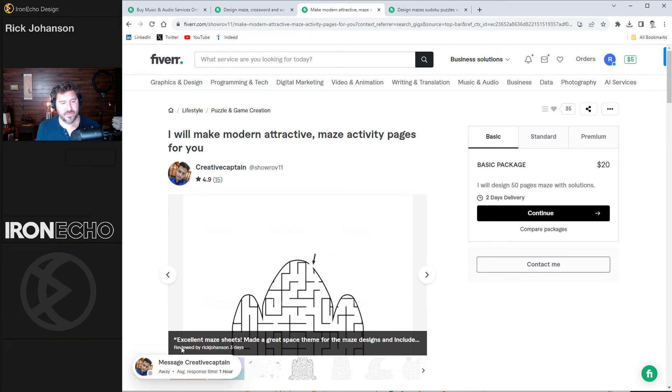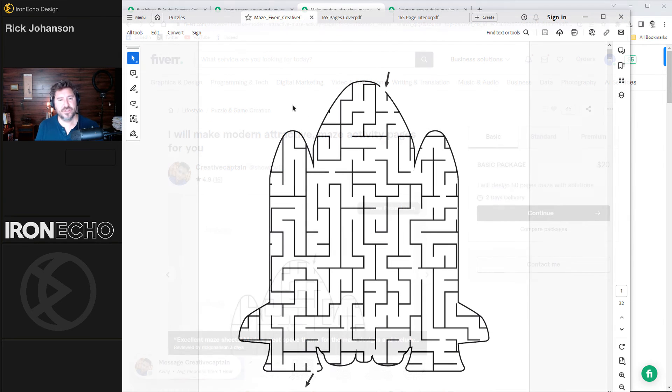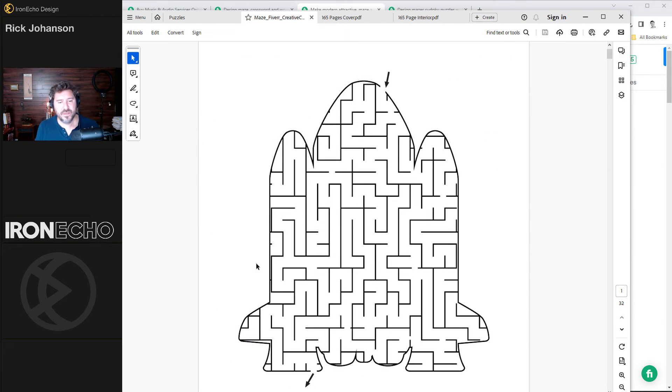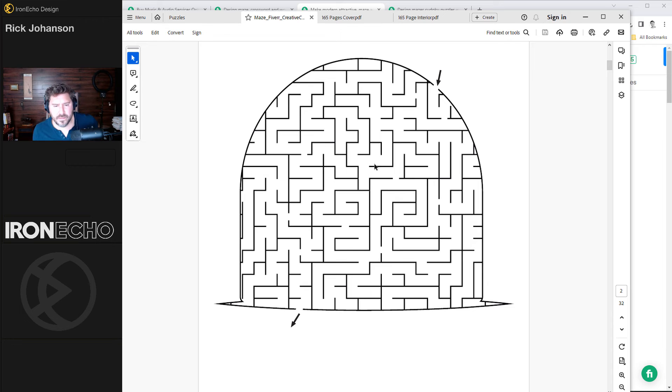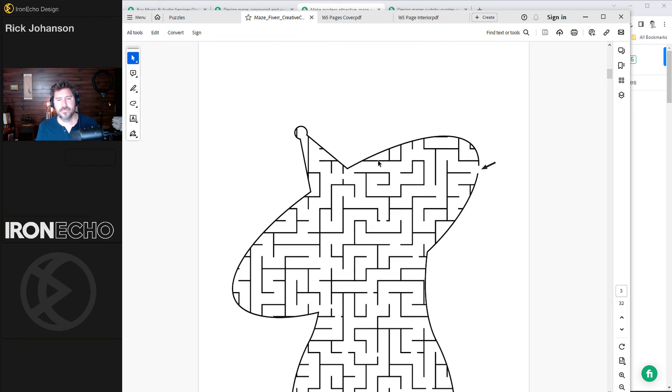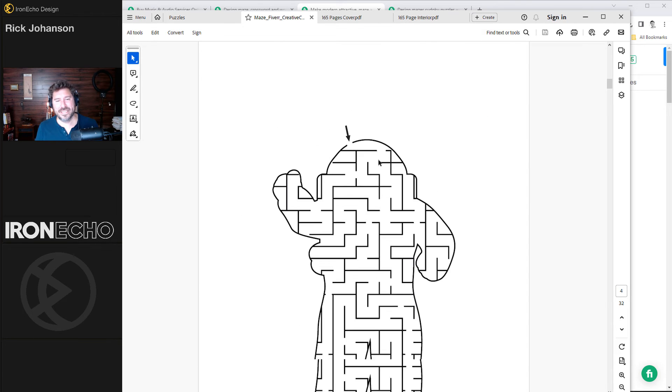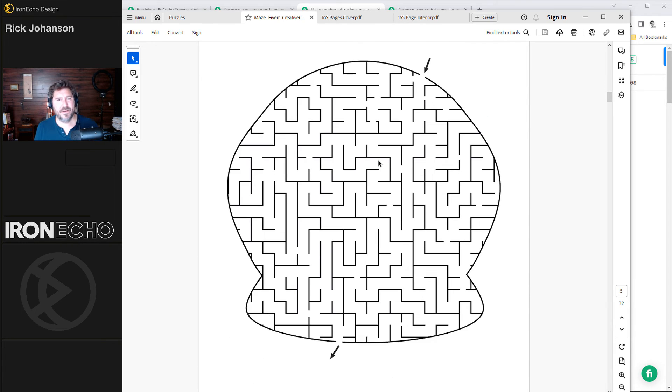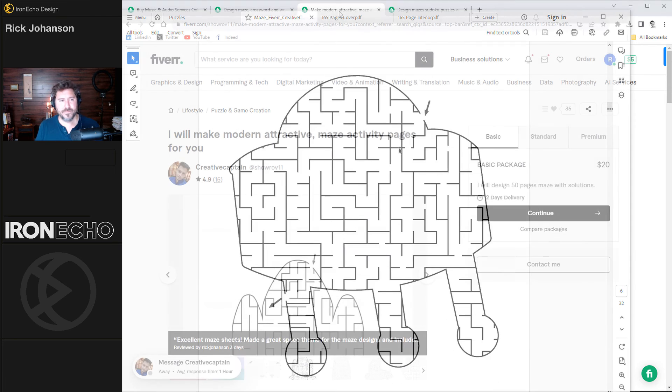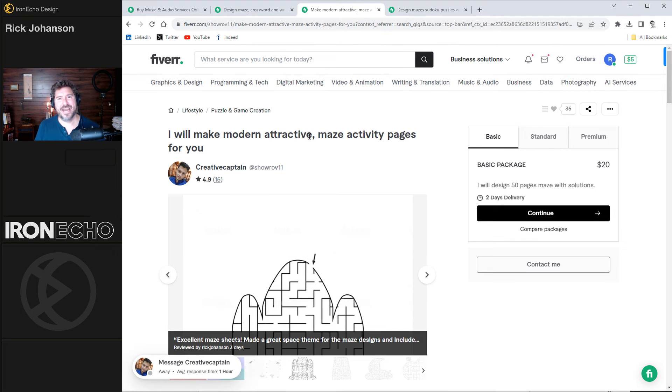My instructions for him were, let's do a space theme. Here's actually my review. Excellent maze sheets. This was for $20. He took it to the next level with the cutout. What would this be? Alien? Satellite? You get the picture. He produced over 30 designs in about 48 hours. Really easy to work with. That's the Creative Captain.